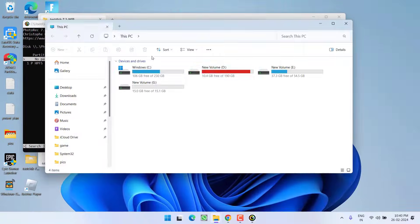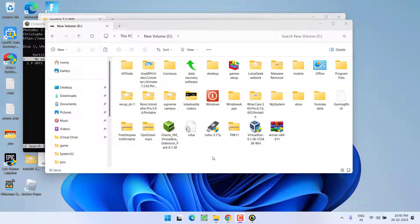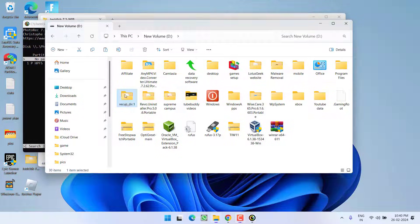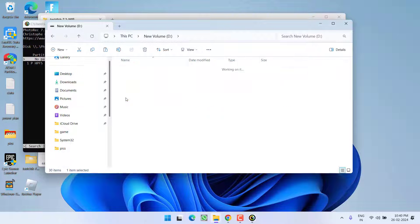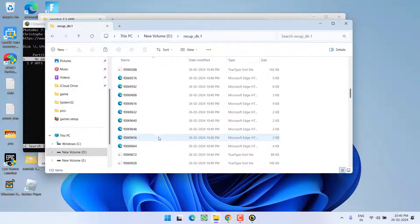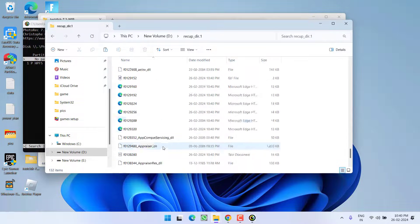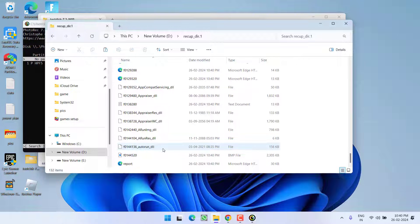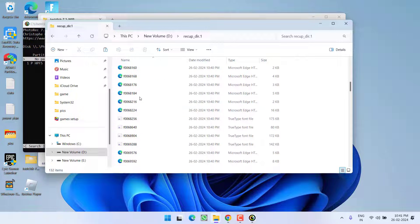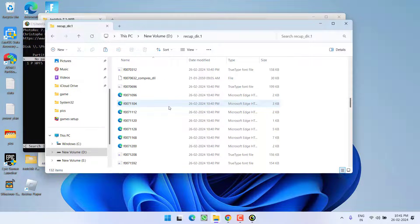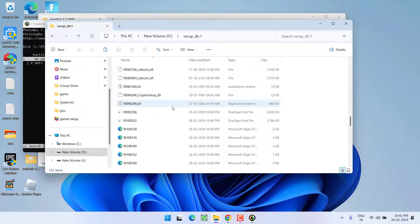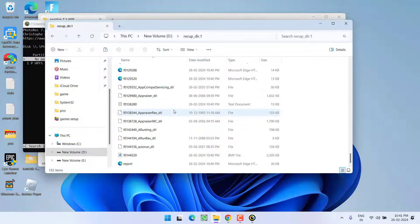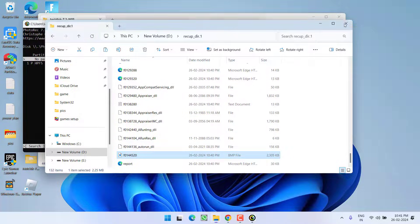So now I will open my drive where I have given the directory to save the files and here is the recup files where the files are saving. These are the few files that the software has recovered but the issue is the files are not with the name. So you need to manually search for your important files. Now, in order to fix this issue,